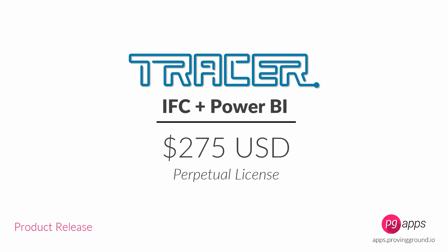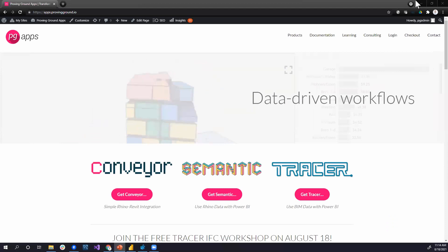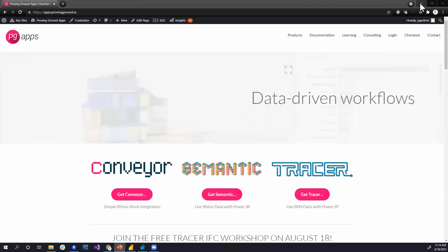Now I'll jump into the actual workflow with Tracer IFC. There is a question and answer box where you can type questions. Steve will help facilitate answers to those questions, and will call me out to address interesting ones within the narrative.